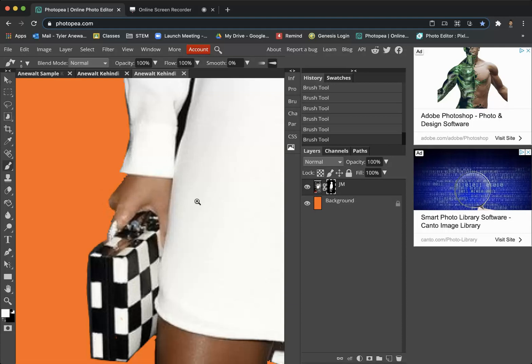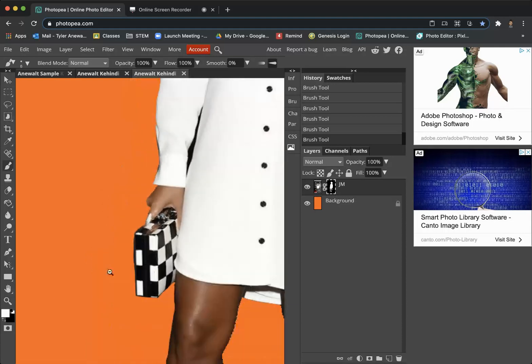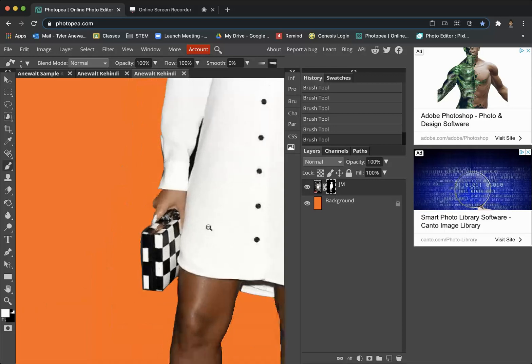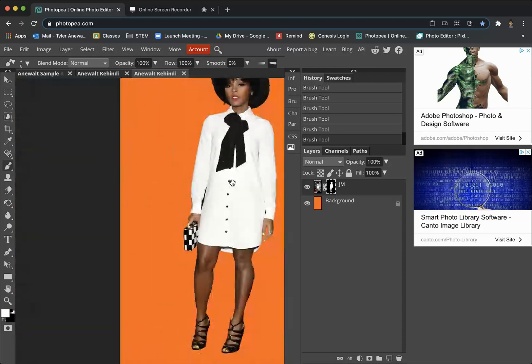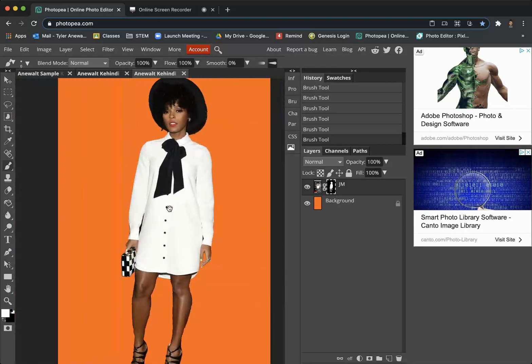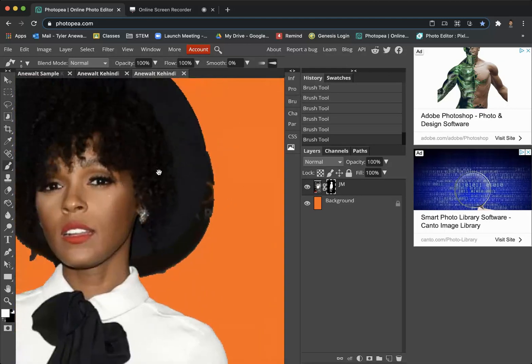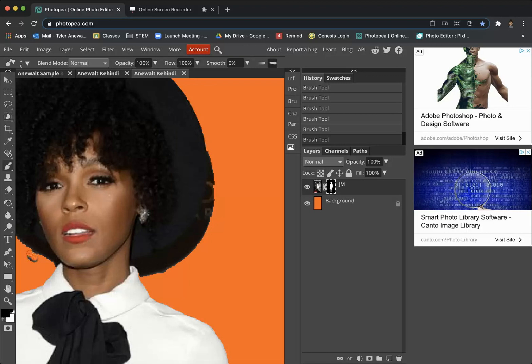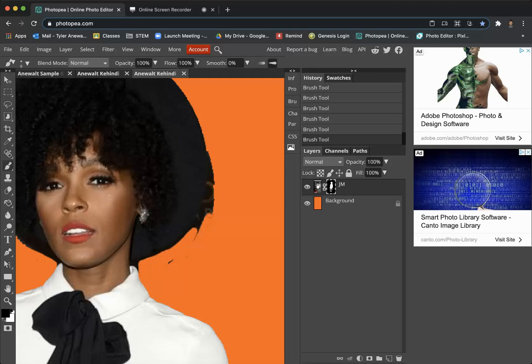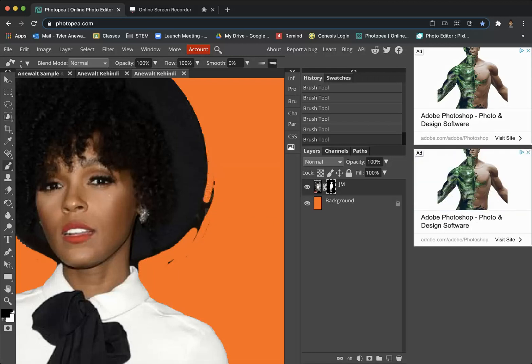Again, I'm just switching back and forth between black and white to reveal and conceal parts of my image. Get around her hat. This is a big shadow actually, so let's use black to conceal and try to tighten in and get rid of this ugly shadow. Here we go, we're almost done.